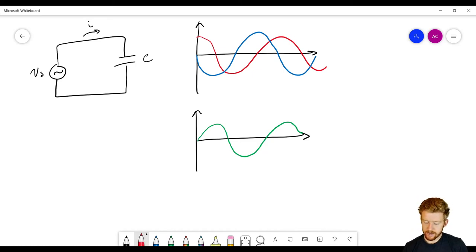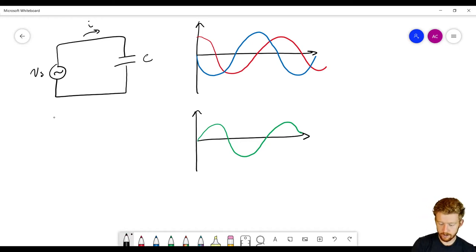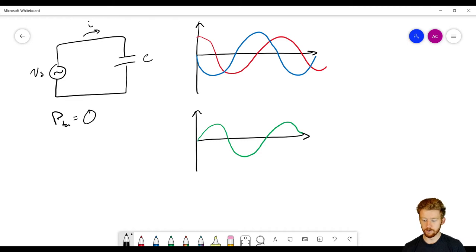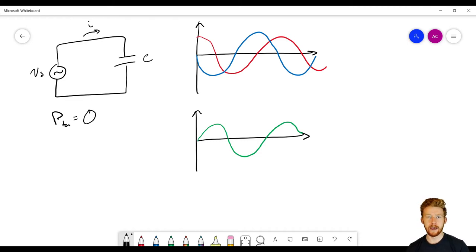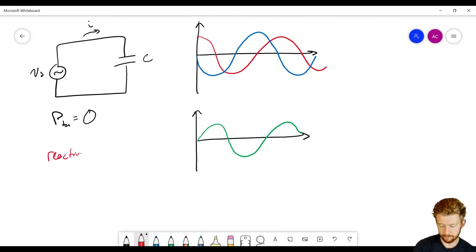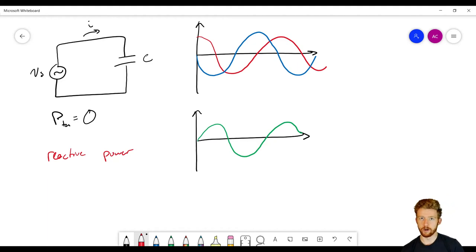The time average power for a capacitor or inductor is zero watts, because the average power being dissipated is zero. We store a little bit of energy, then get it right back. There's still current and voltage present in the circuit, though, so we call this reactive power.